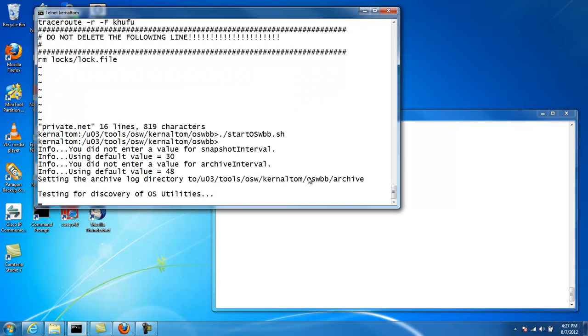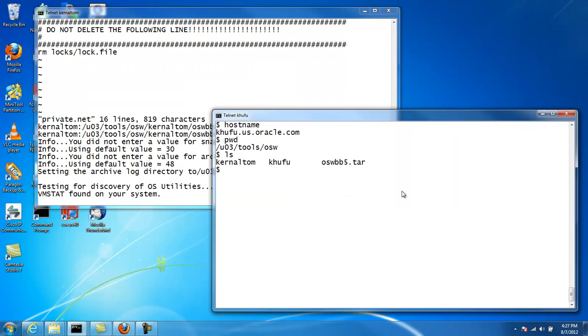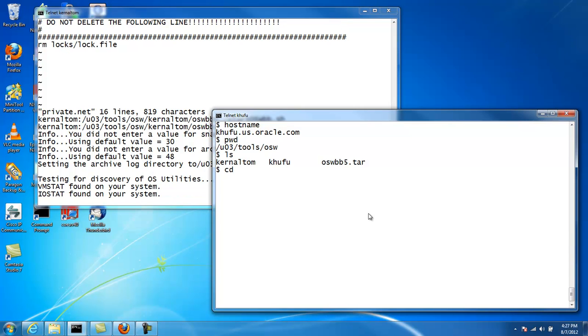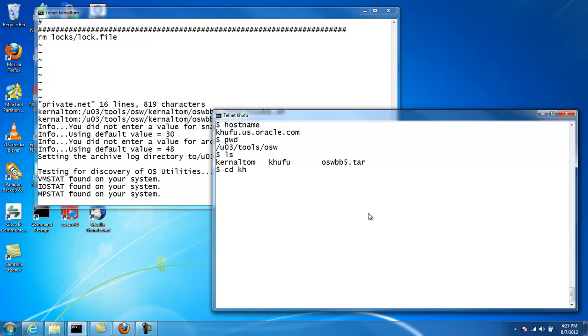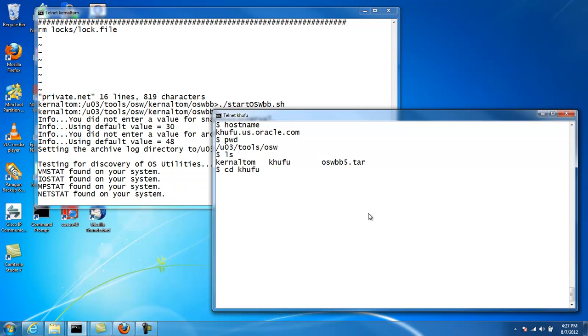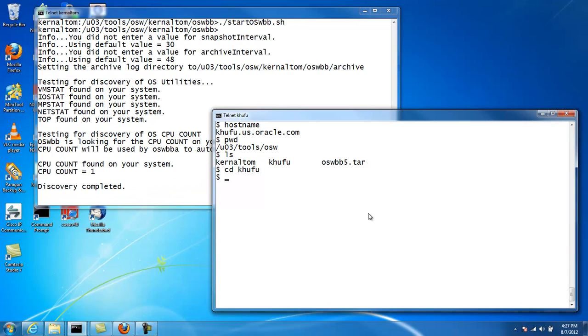We'll go over to the second node. And I've already installed OSWatcher over here the same as we just did.